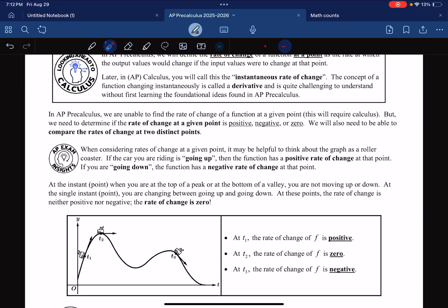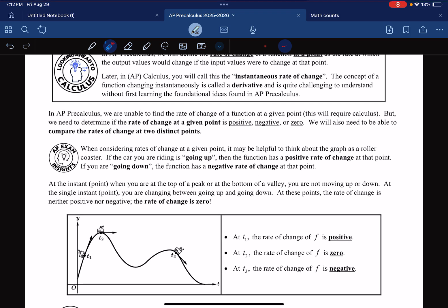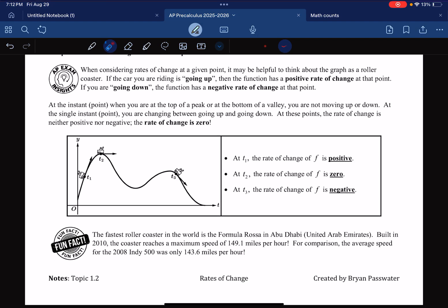So we can look at a single point and determine whether that point has a slope that is positive, negative, or zero. That's what we're doing in today's lesson.